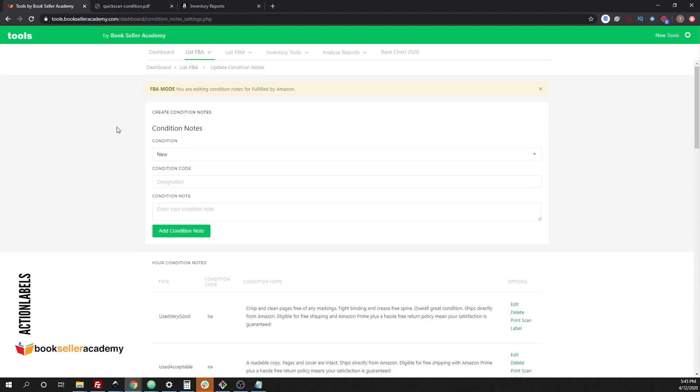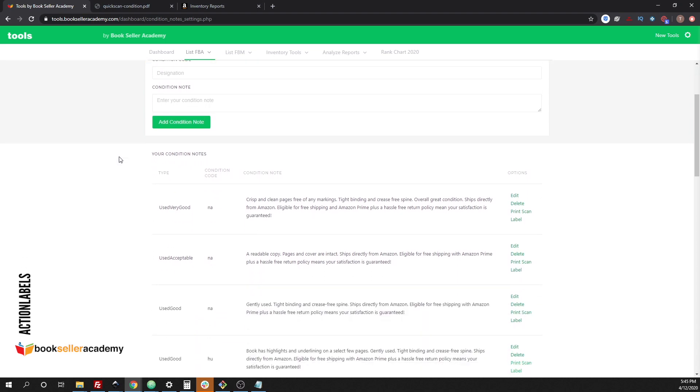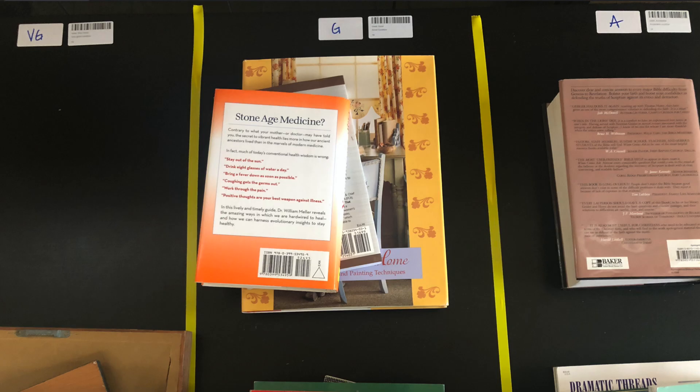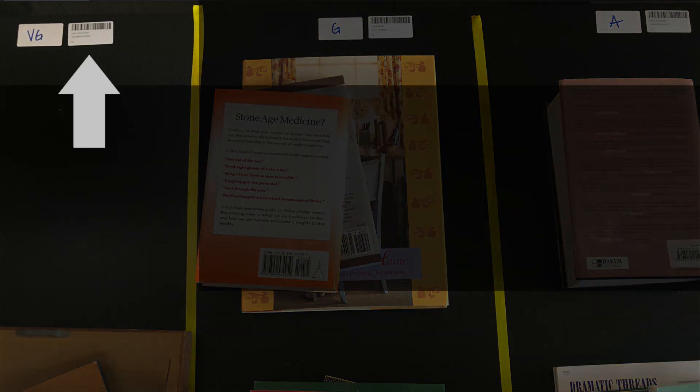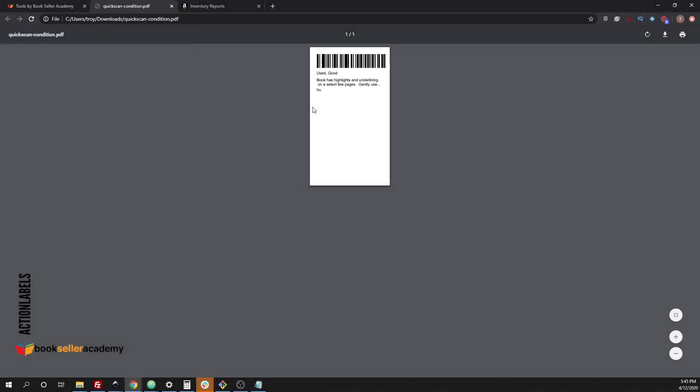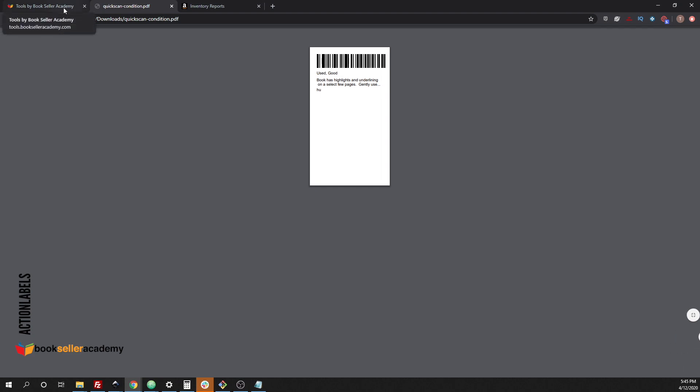If you have everything in batches, let's say you have just a pile of good books and then your next batch is a pile of very good books, you would simply scan this condition note and it will change it for you. Let's go and actually try this out from an FBA standpoint.